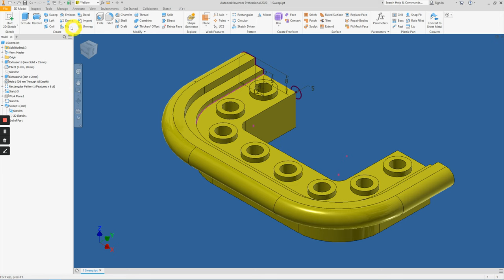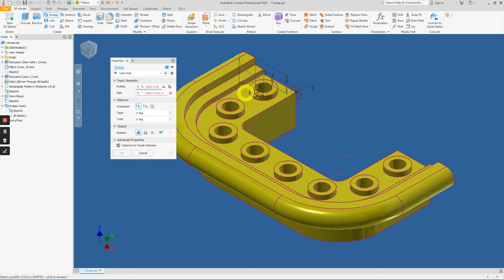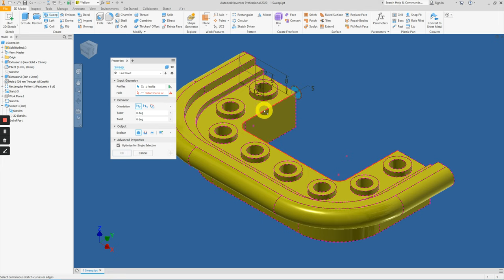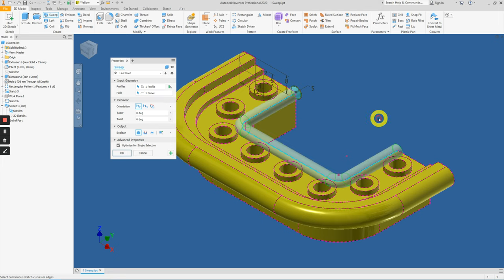Then go to Sweep tool again, select circle, click on the path here which is the existing edge of the 3D model.